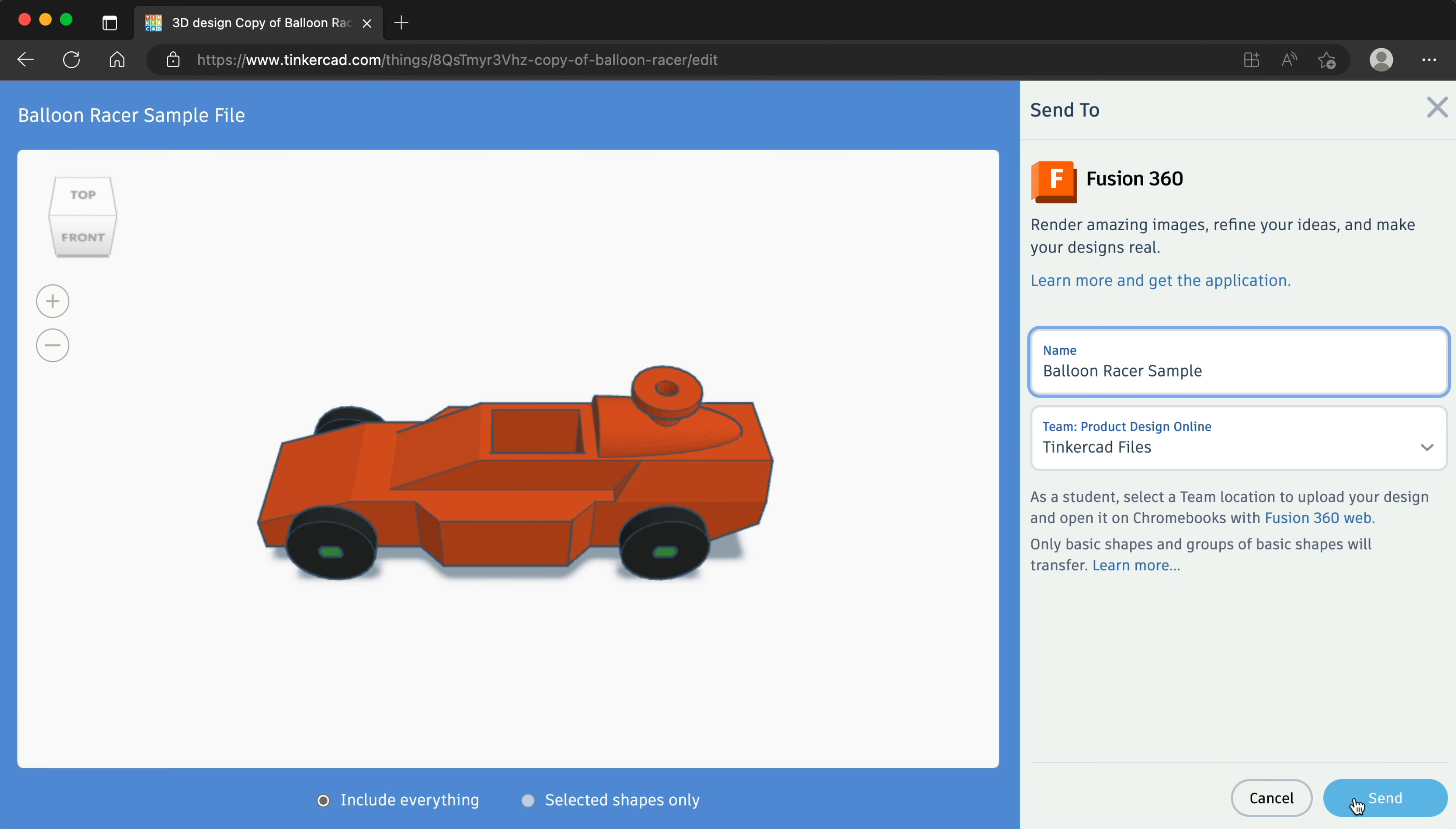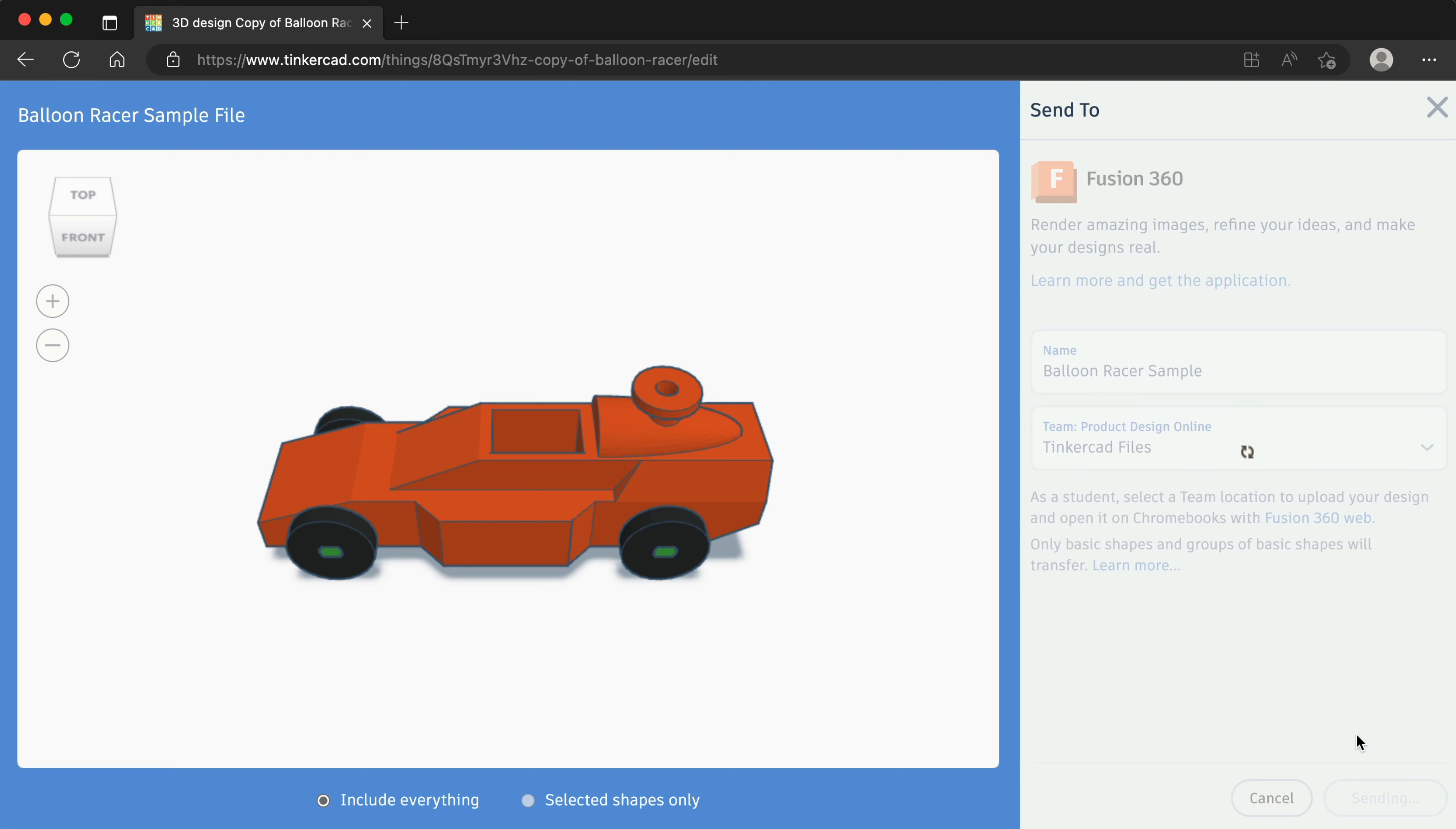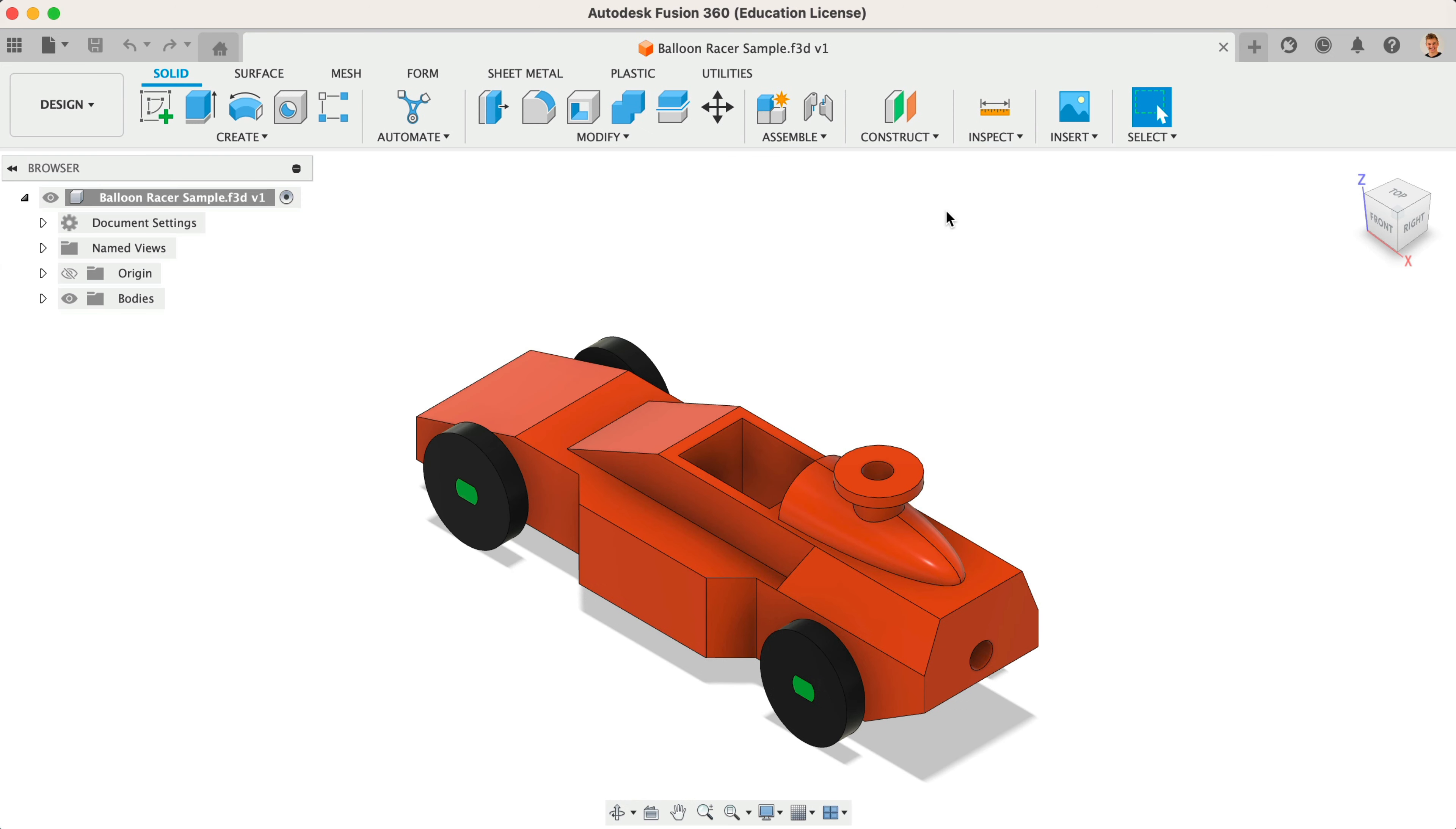Selecting Send will provide you with a choice to view on Fusion Team, or to Open in Local Desktop, which will open the file in your Fusion 360 application. When you select the Open in Local Desktop, Tinkercad will automatically open your Fusion 360 application, and the file will appear. Note that it may take a few seconds to automatically transfer the file.